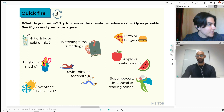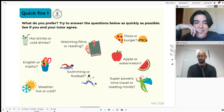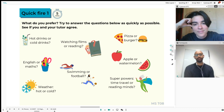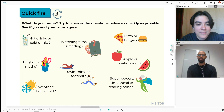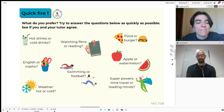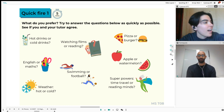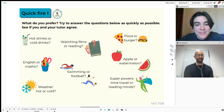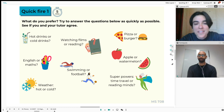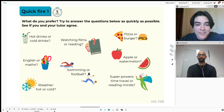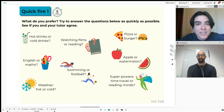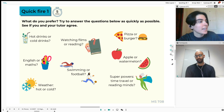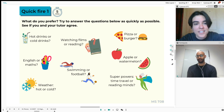I'll pick a question for you first. Pizza or burger? Burger. You ask me a question. Watching films or reading? Watching films. Apple or watermelon? Watermelon. I think you ask me one more and then we'll get started. Hot or cold drinks? I don't know how to answer that because I feel like it depends so much. I probably drink more hot drinks, like coffee and tea and things. But if I'm really hot and it's sunny outside, then probably cold drinks.